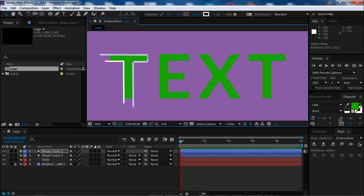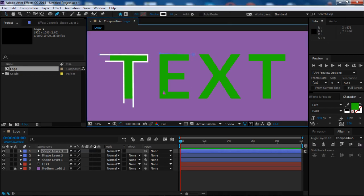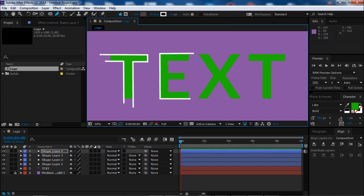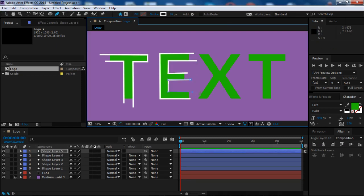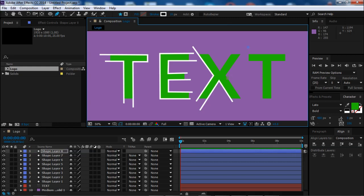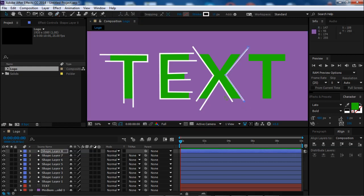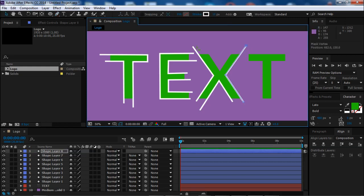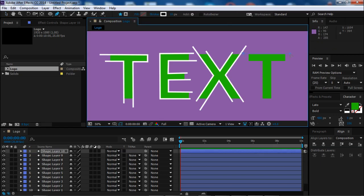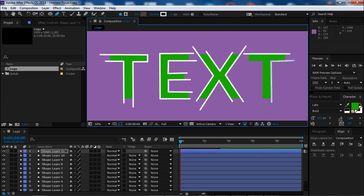You can start from different points of the screen. This will make better random animation at the end. Now when we have all of this, we have to select all the shape layers.